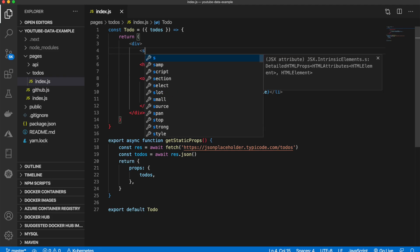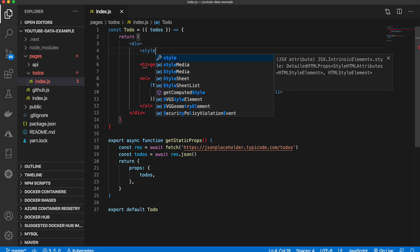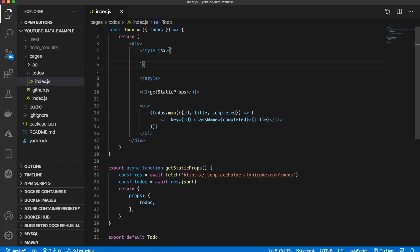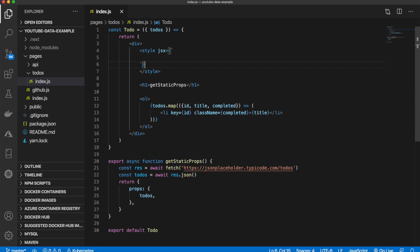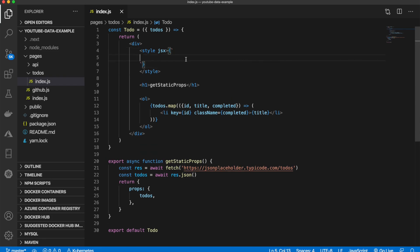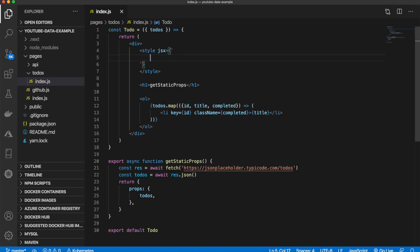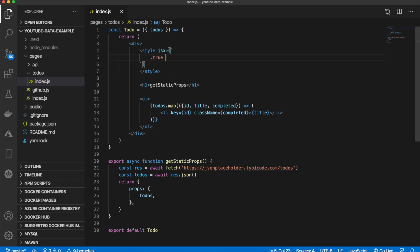And write a style tag. If you missed the styling video click the card above right now and you can go watch that, but we're just going to use some JSX styling just like that. Now inside of here, the class if it's completed will be true or false, so we can say .true and if it is true all I want to do is say text decoration that will be equal to line through.